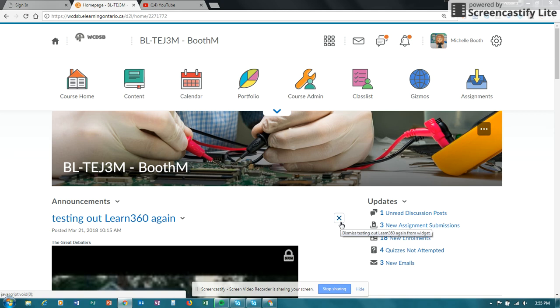Hello, in this video I'm going to show you how you can add a video assignment option to your D2L class site.